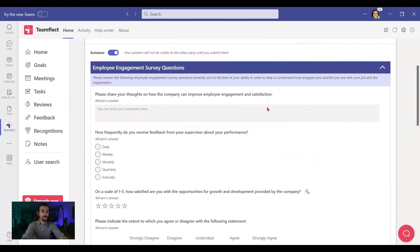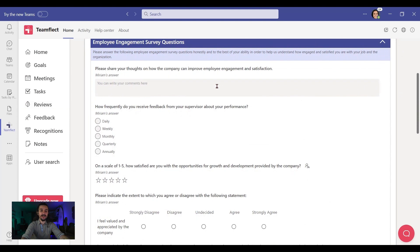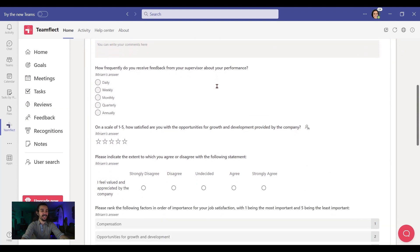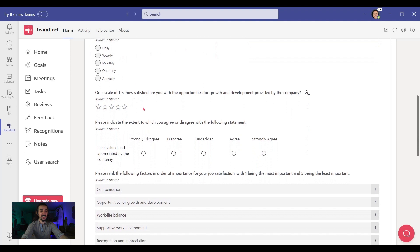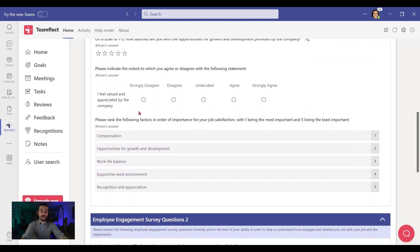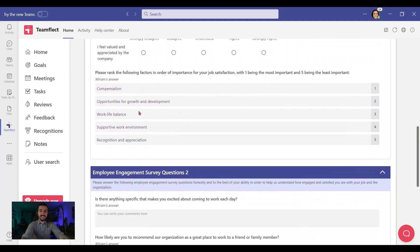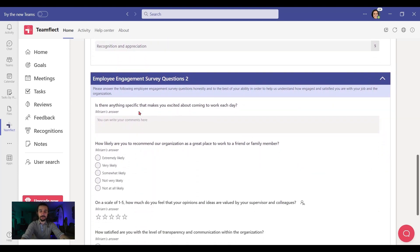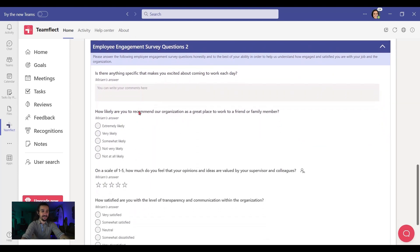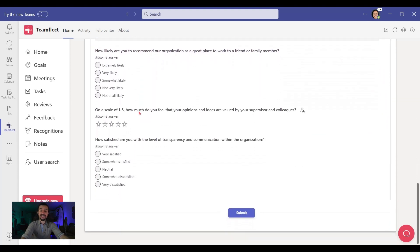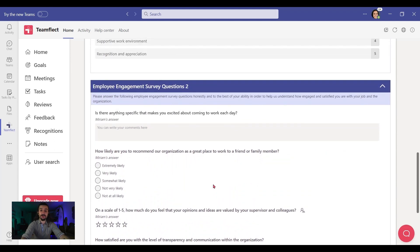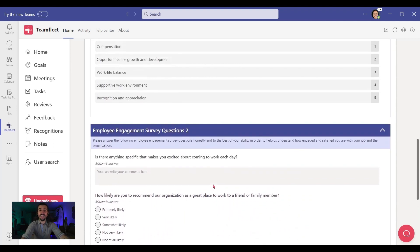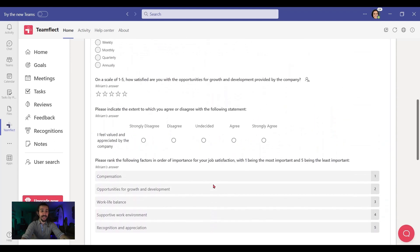All these questions are customizable, but look at all the different question types. We have multiple choice, rating questions, the Likert scale, or even ranking questions. You can divide your surveys into different separate sections. And once these surveys are finished, Teamflect will actually convert the answers and analyze the data and present them to you in the form of Power BI reports and insights.